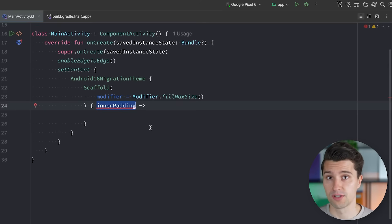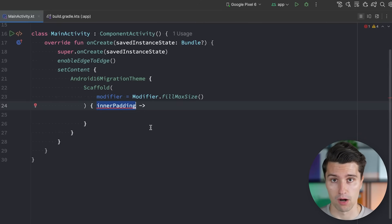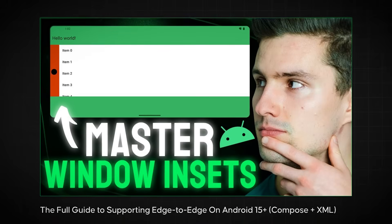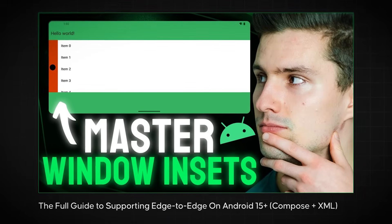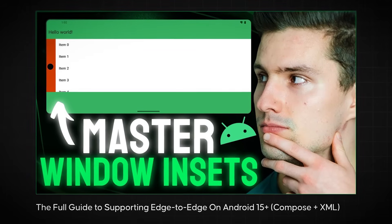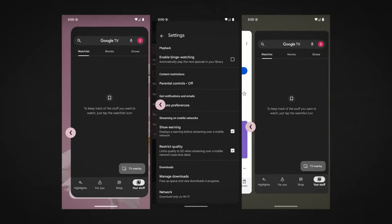If your device is in landscape mode, you may also need to consider so-called display cutouts — the hardware camera notch that could also overlap certain UI elements. I already went over all of that in detail in a dedicated edge-to-edge enforcement video, which I'll link up here.